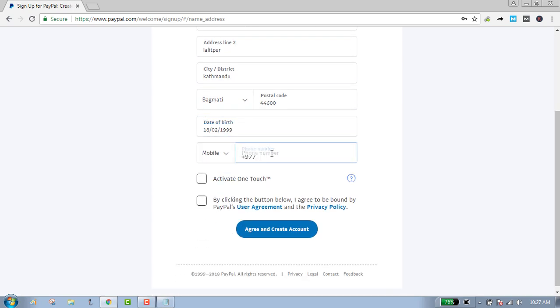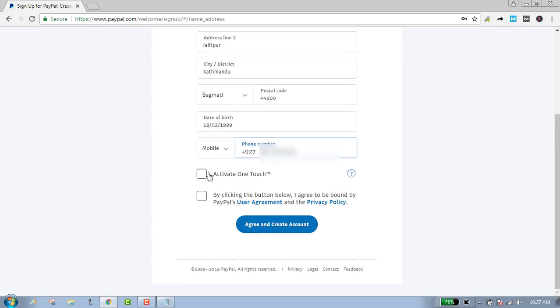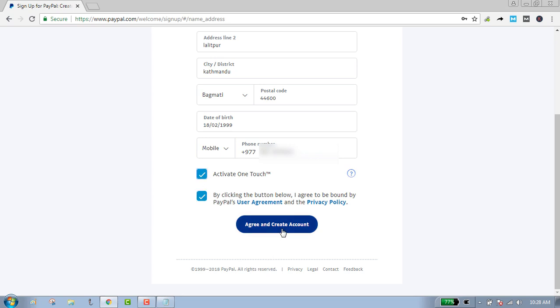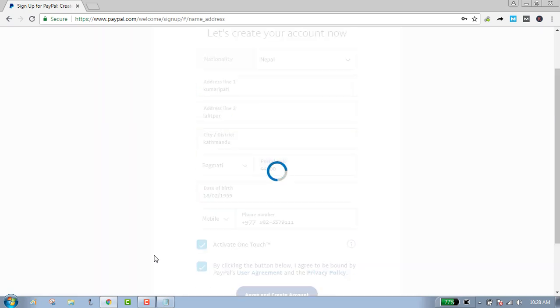Enter your mobile number. Click on this box if you agree with the agreements and the privacy policy of PayPal. Click on activate one touch, then click on agree and create account.